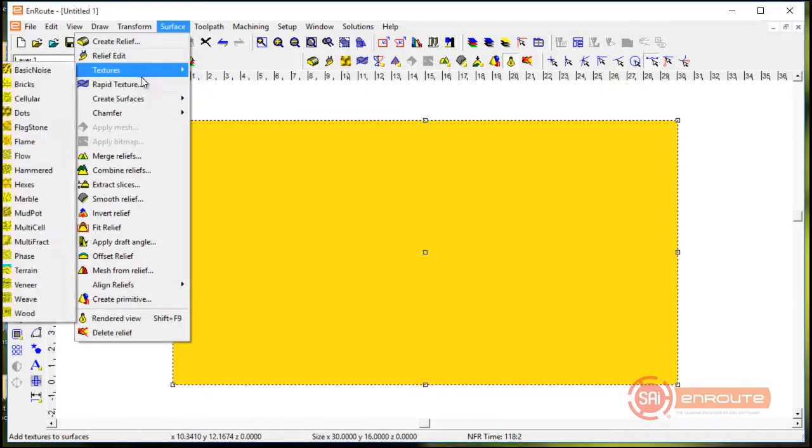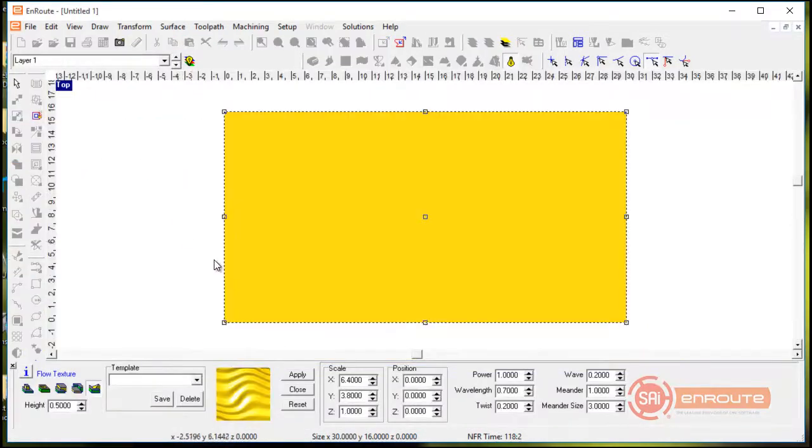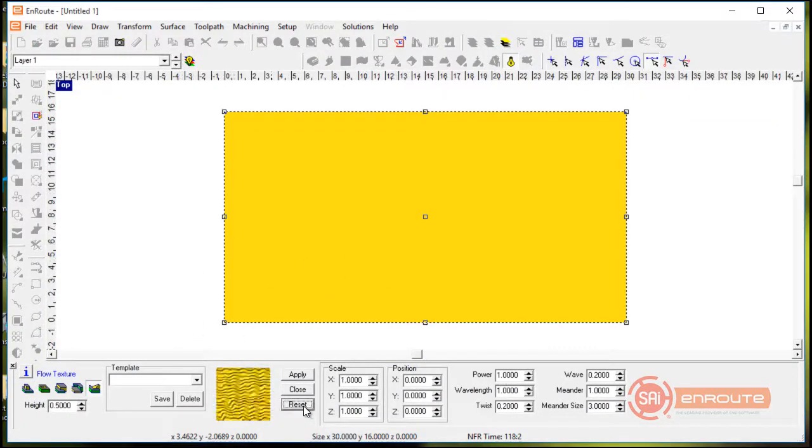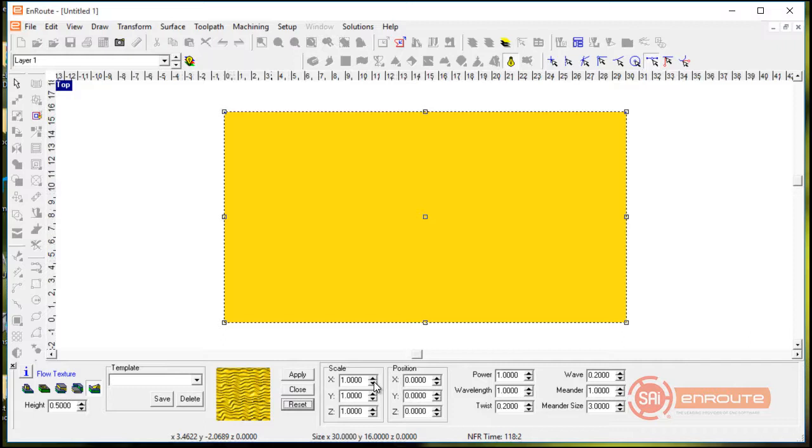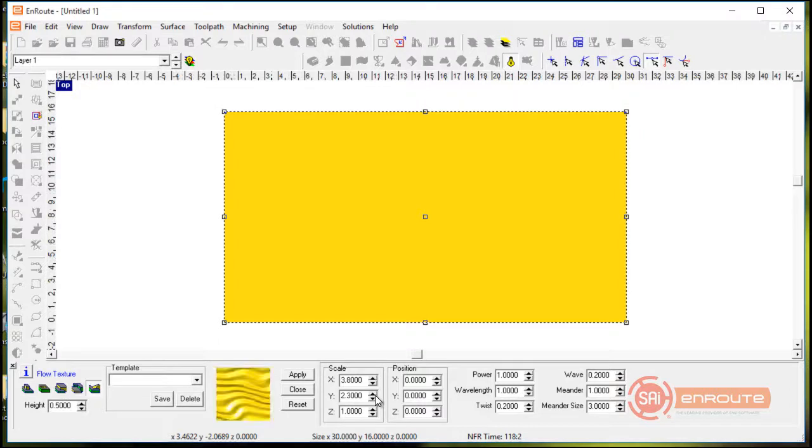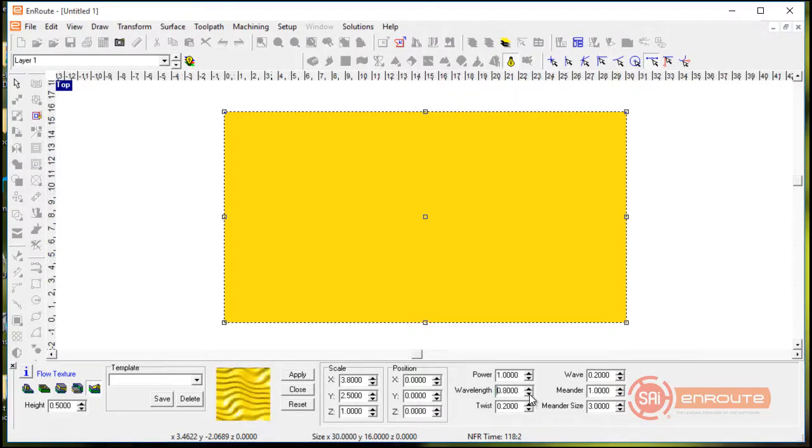I'll go back here to the textures and this time I'm going to go to the flow texture. So if I'm not really sure what texture I'm looking for I can actually come here and just hit the reset button and then again I can just hit one of these arrows and you'll see that the little diagram here in the lower left hand corner changes based upon the settings.